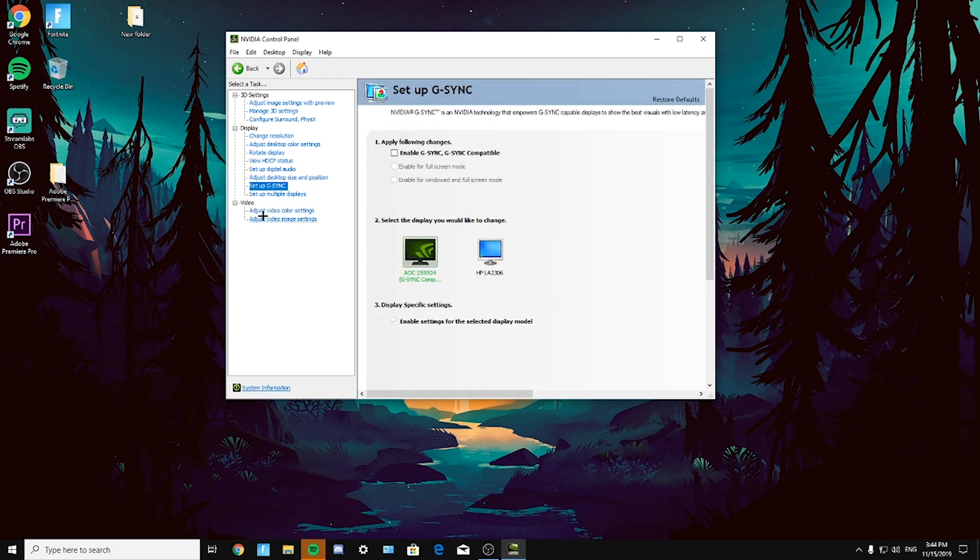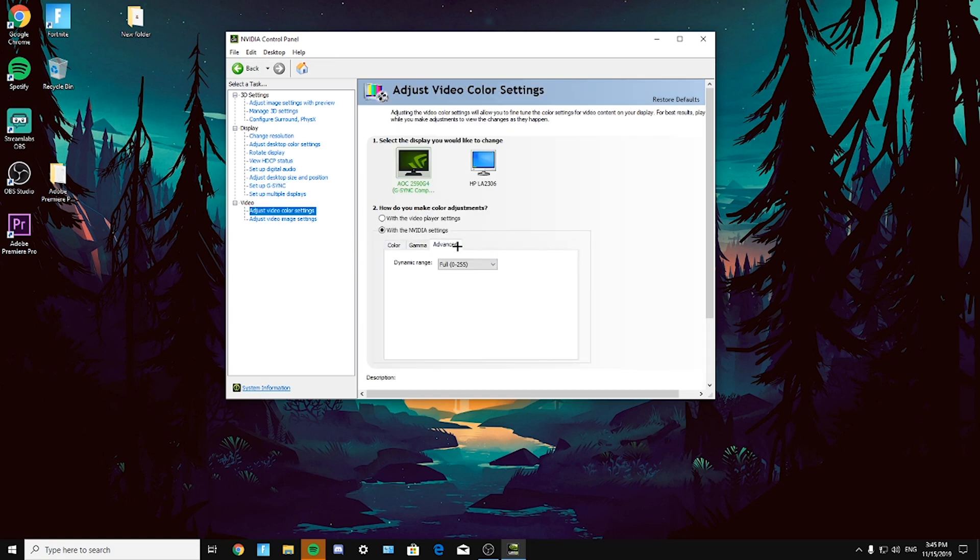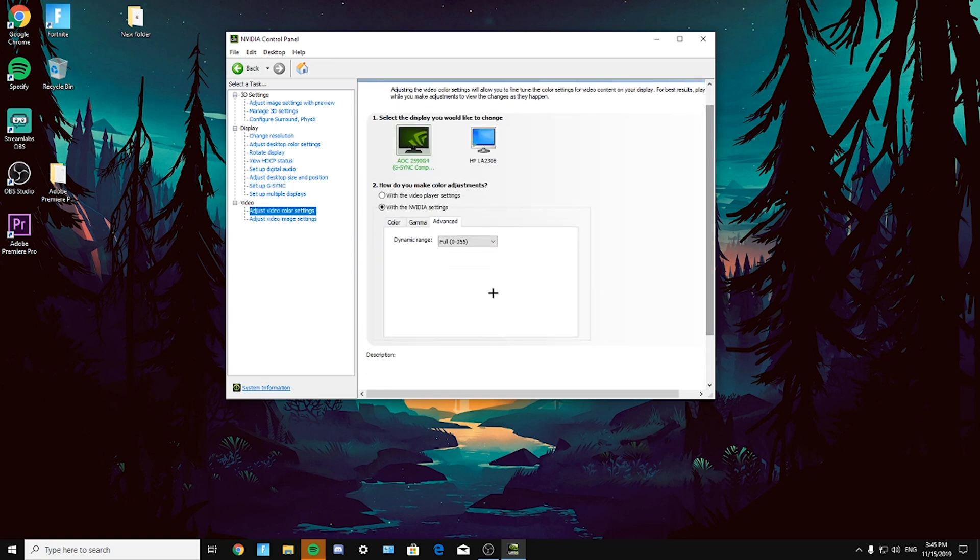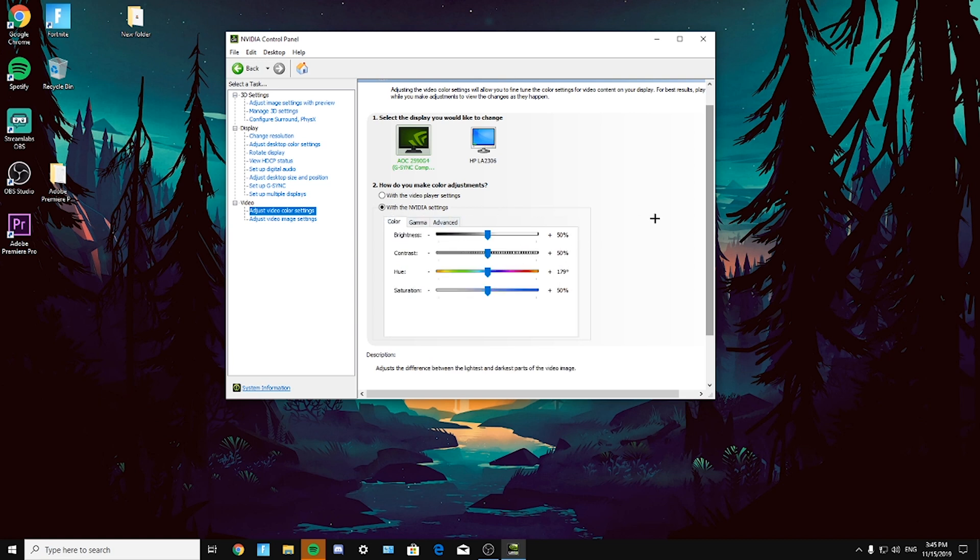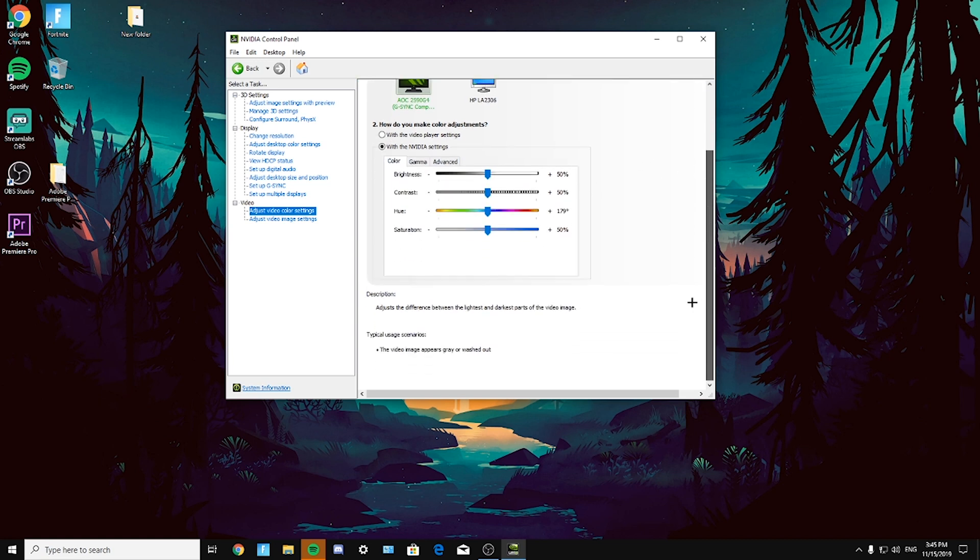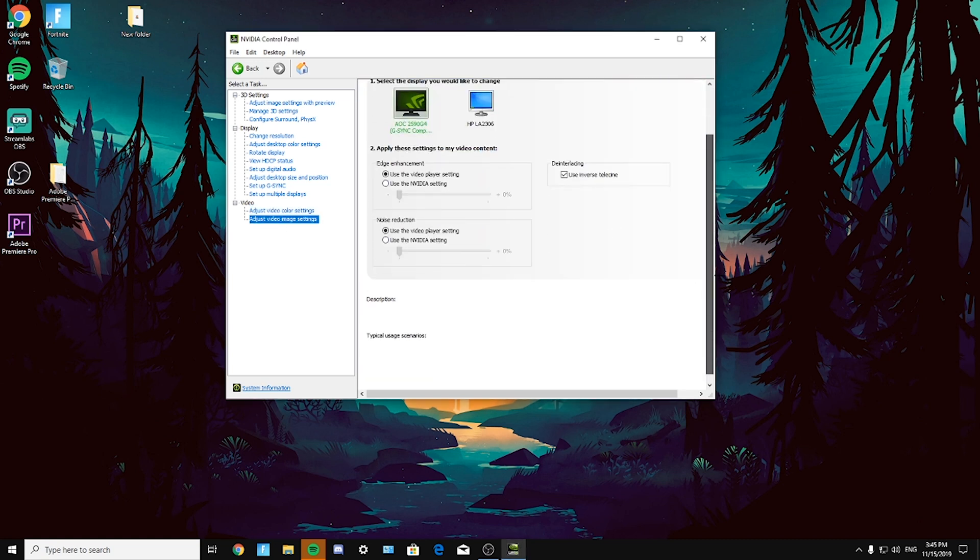Now going to the video tab, click on adjust video color settings. And here we have color, gamma, advanced. Again, your own preference, but with advanced you select not limited but full. And again with gamma, you just test out, color test out, or you can leave the default up to you.